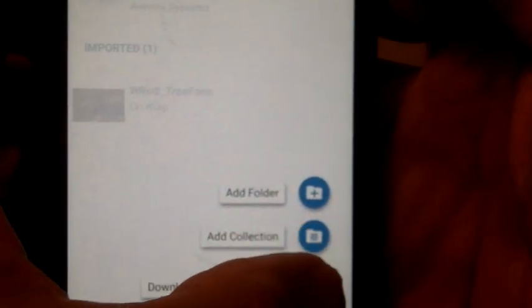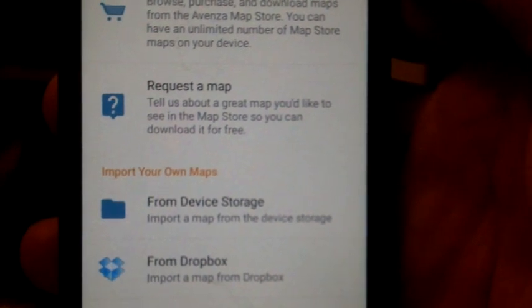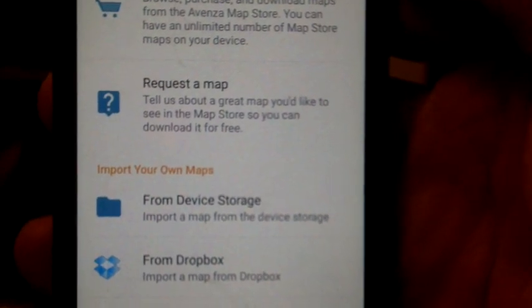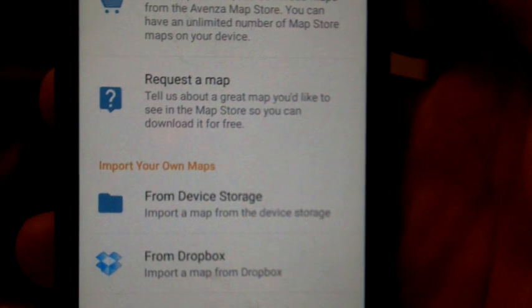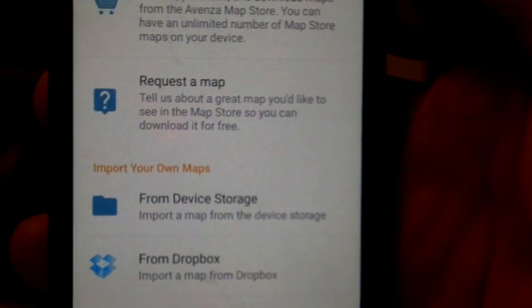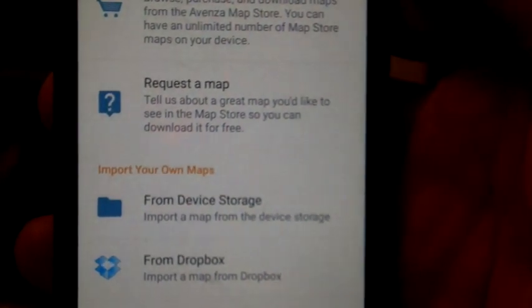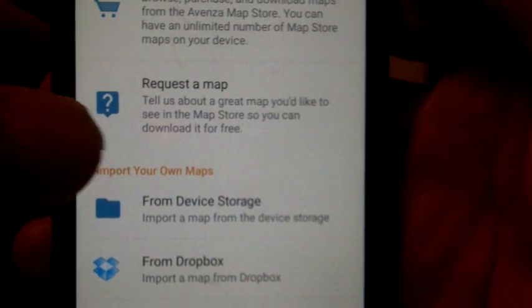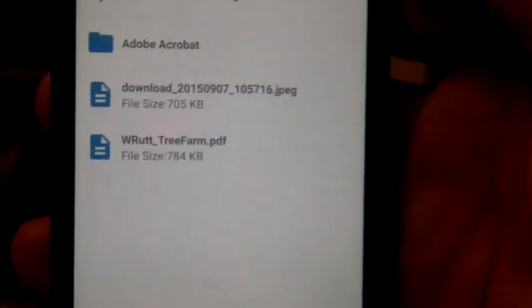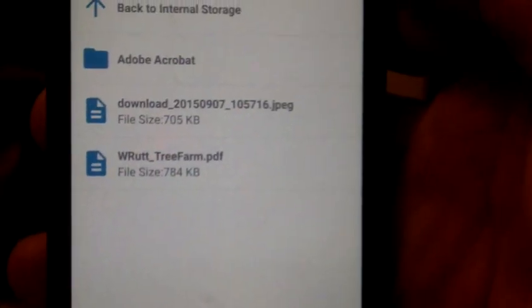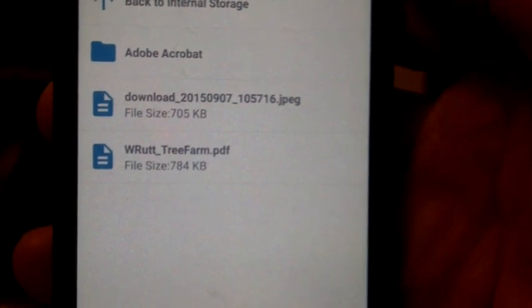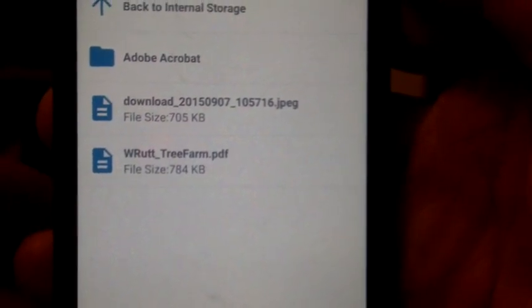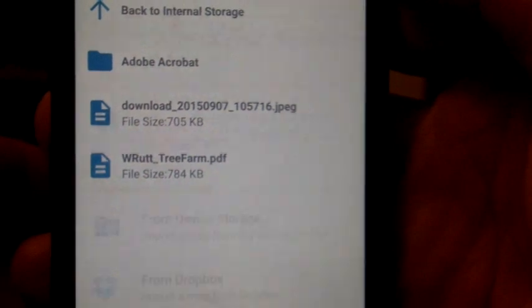Now in my case, there's a number of different ways you can do it. But in my case, I got my map from Mike and downloaded it to my Downloads folder on my phone. So I'm going to just click from Device Storage. There's my Downloads area and there's my map. I'm not going to download it again since I already did that. But that's how to get it.